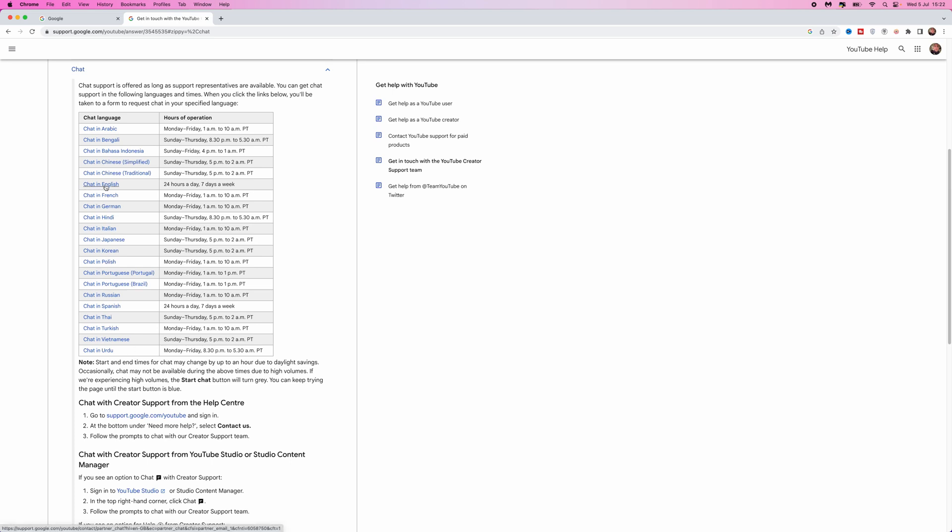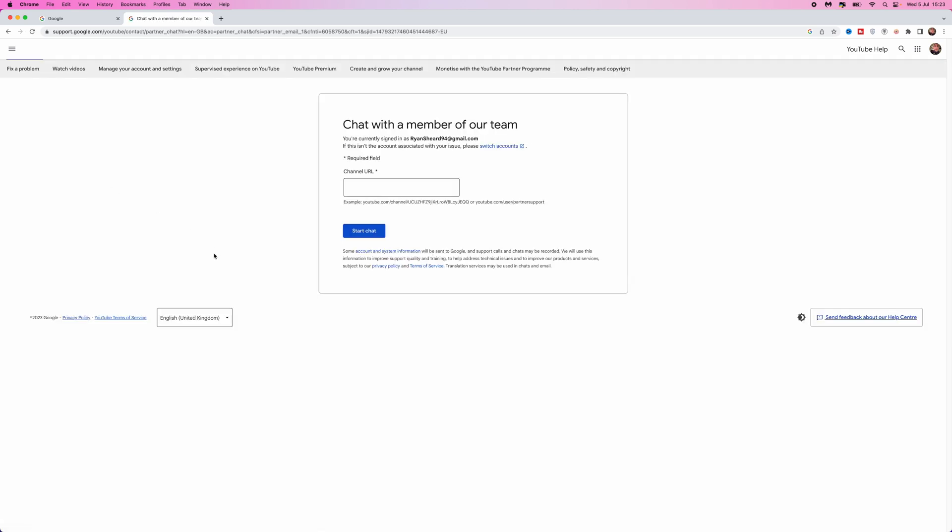click on chat in English, and as you will notice it's open 24 hours a day, 7 days a week for the UK. What we need to do now is just simply click on the country, and then you need to enter in your channel URL.